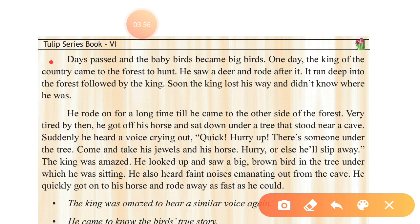To hunt means to hunt — shikar karna. He saw a deer — 'saw' is the second form of 'see' — and rode after it. He was on his horse, so the word used is 'rode.' The deer ran deep into the forest followed by the king, and the king lost his way and did not know where he was.